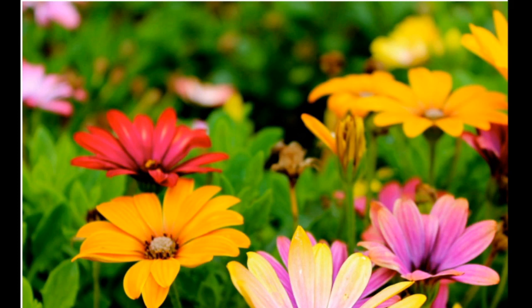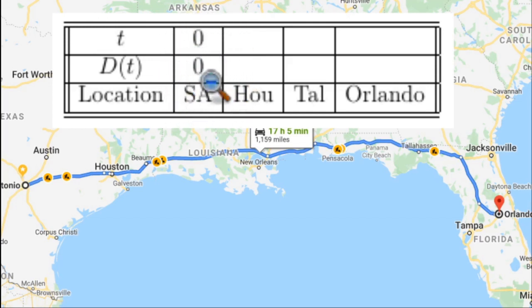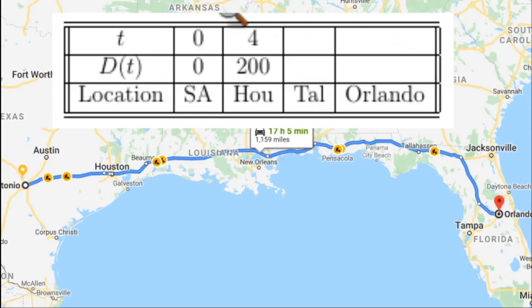Some students told me about their spring break — they went from San Antonio to Orlando, Florida. One of the students decided to keep track of the trip as they went, started a stopwatch when they left. At time zero they had traveled a distance of zero miles. She was looking at the odometer to find out how far they had traveled and the stopwatch to see how much time had passed. When they got near Houston, she noticed they had been traveling for four hours and had traveled a distance of 200 miles.